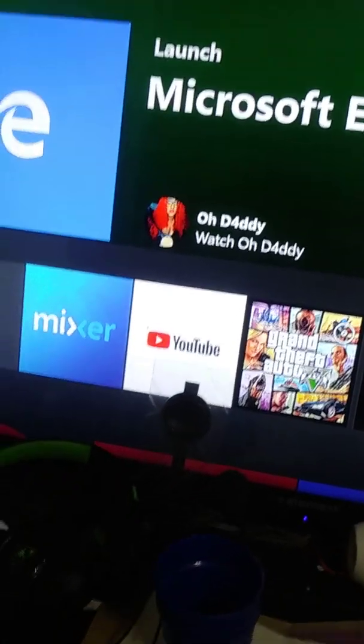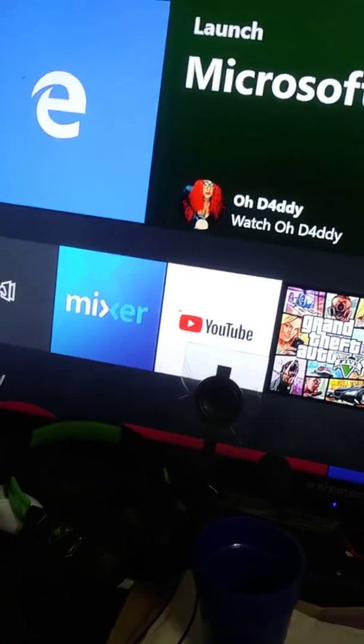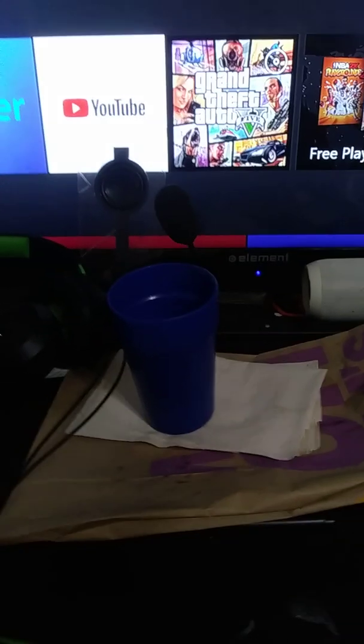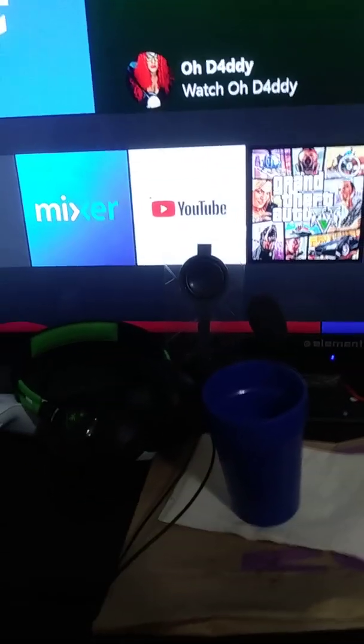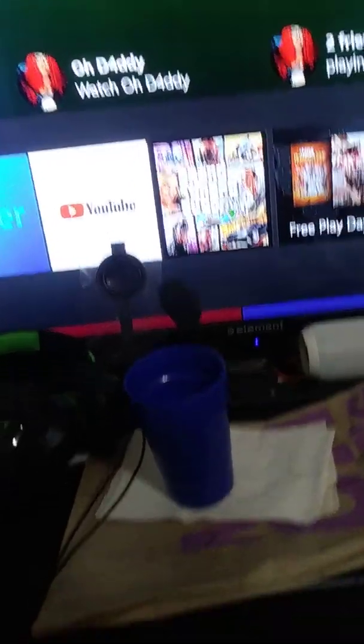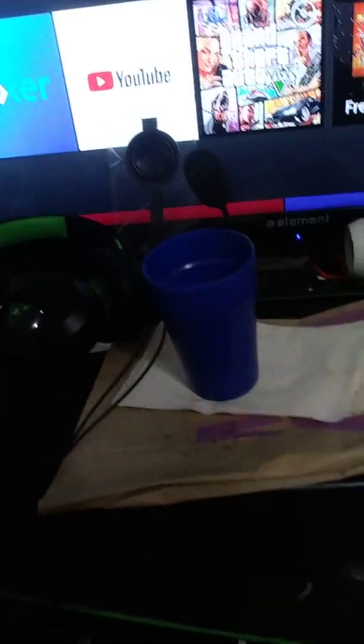Hello guys, Aiden here, slash Poetic, and today I want to show you guys how to change your profile picture on Xbox One with the new interactive streaming platform Mixer. So, let's get it on.